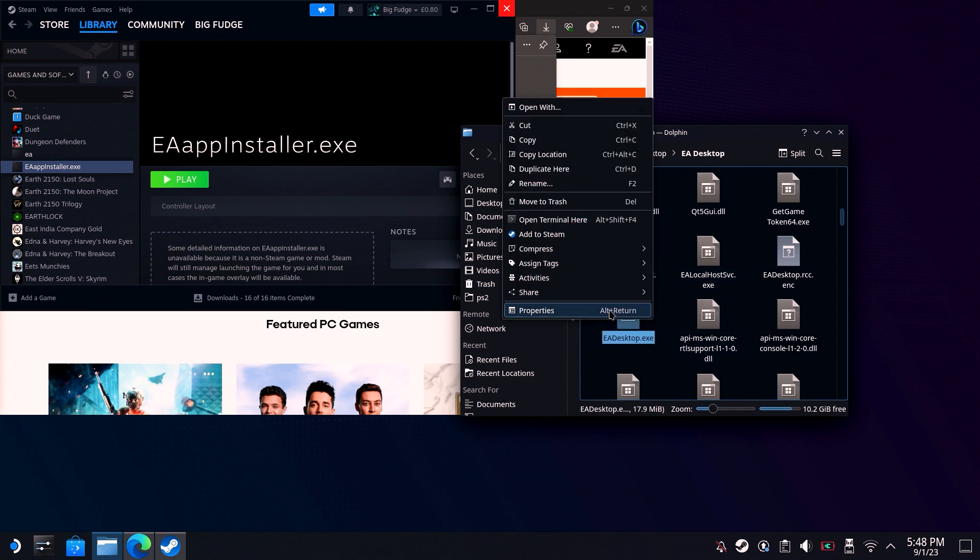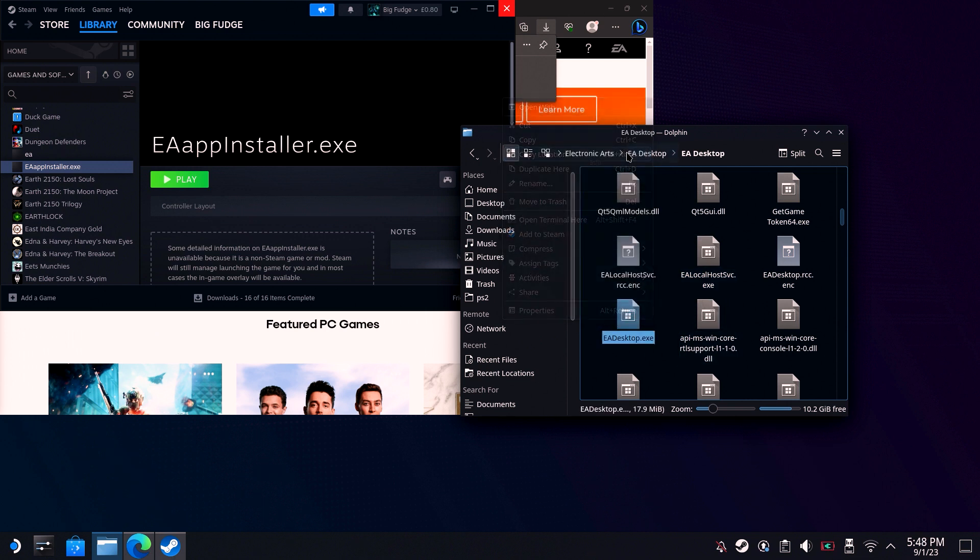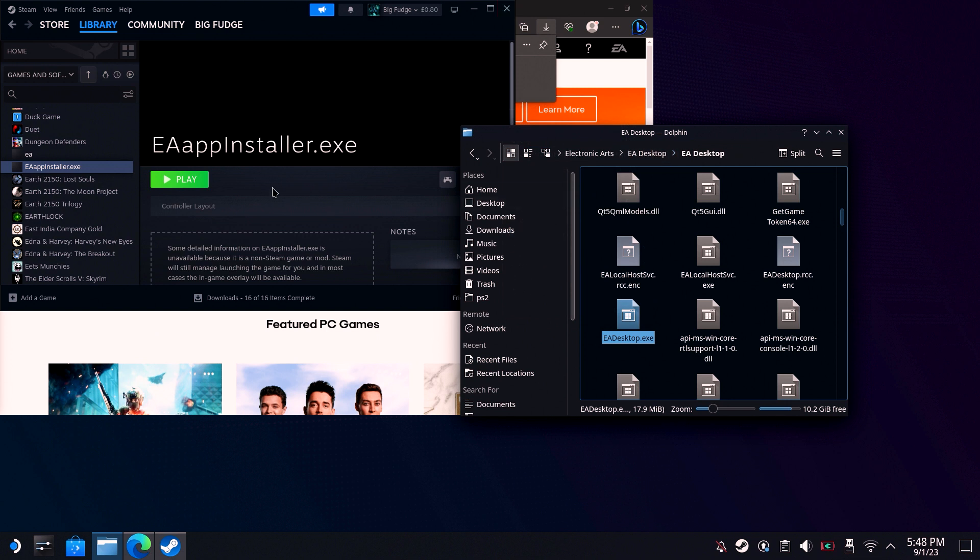Right-click it and copy location. Next, head to Steam.